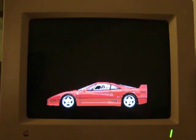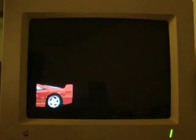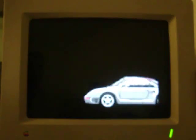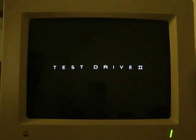Under 10 seconds. Test Drive 2 booted in under 10 seconds. Never thought I'd see the day when that happened.